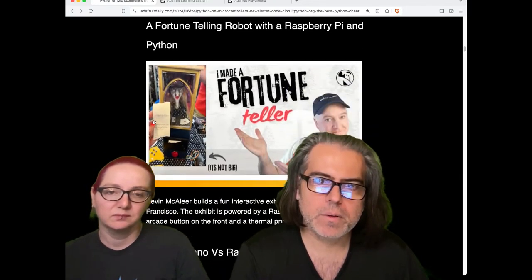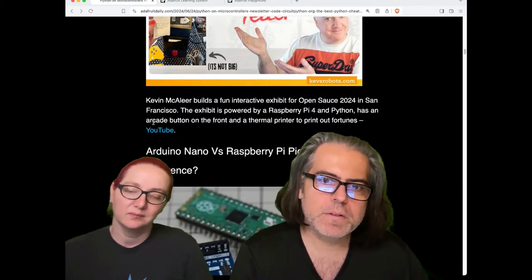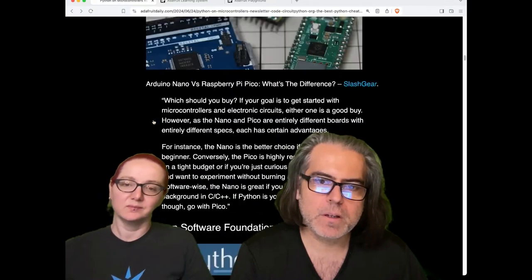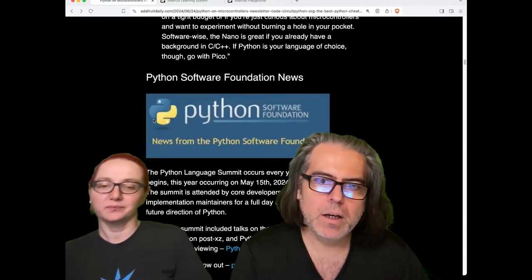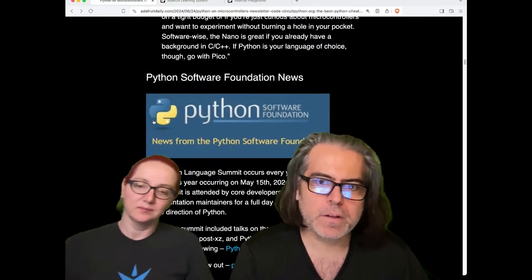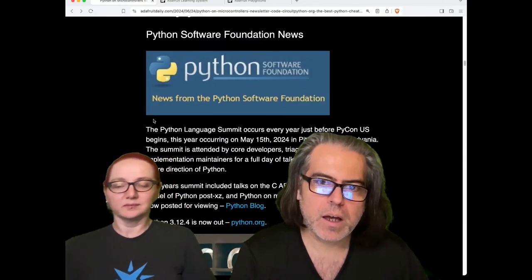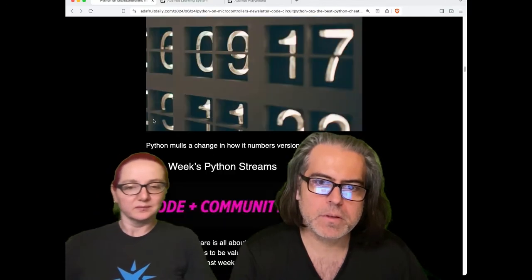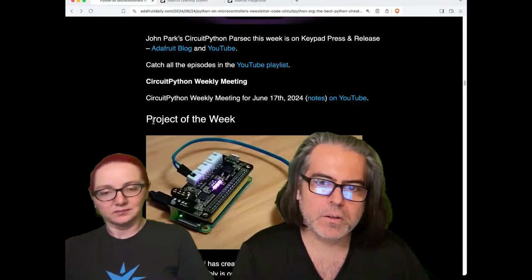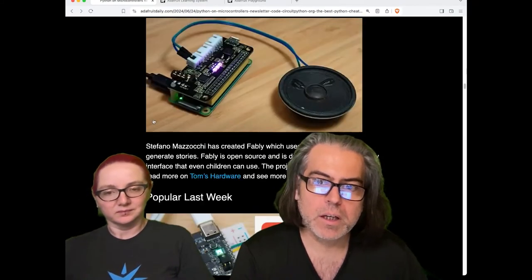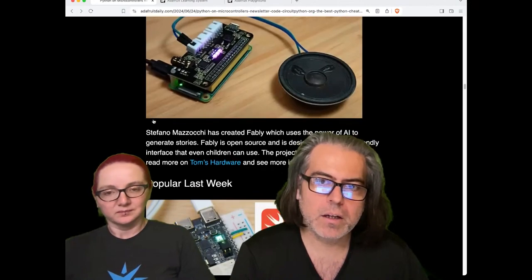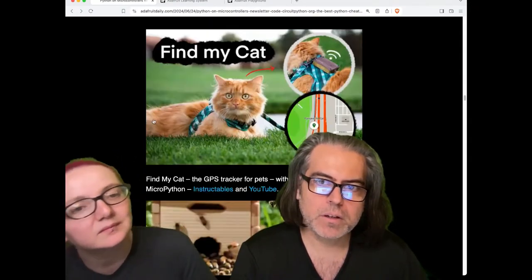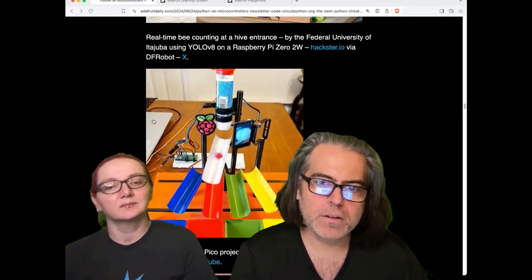There's a really neat fortune teller robot with Raspberry Pi and Python, differences between the Arduino Nano and Raspberry Pi Pico. The Python Software Foundation news—they have their language summit coming up soon. And then all the things going on in the community, including a lot of projects—from cat finders